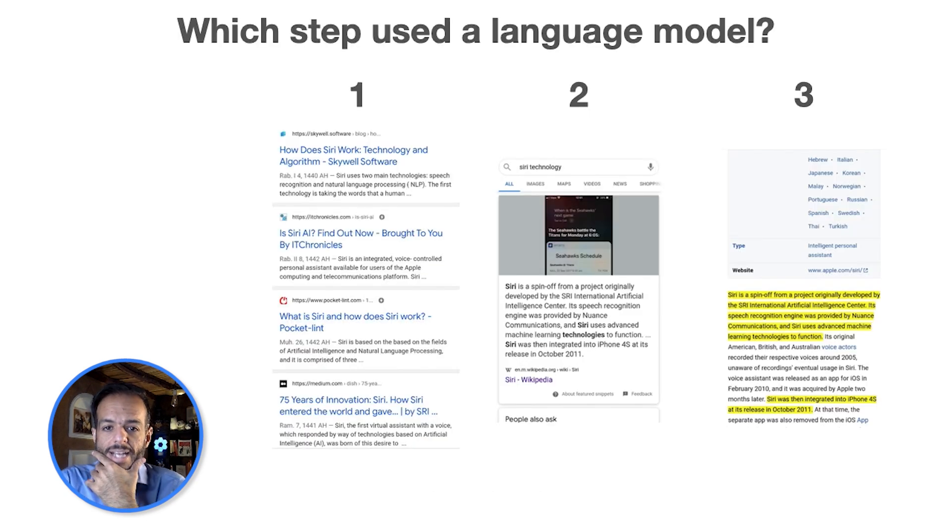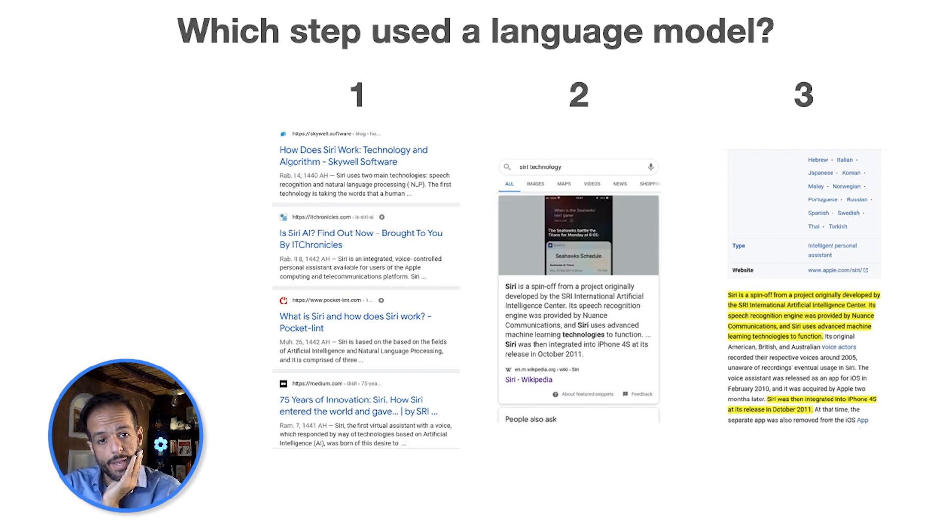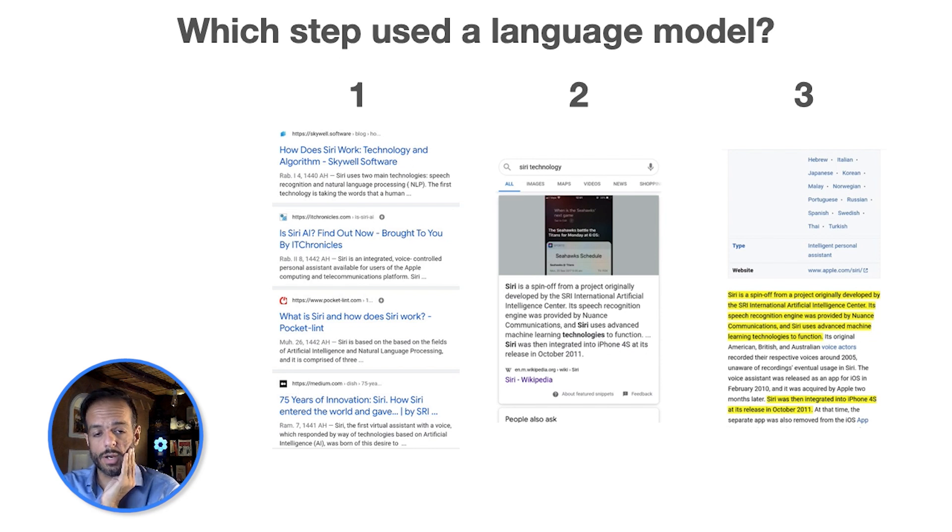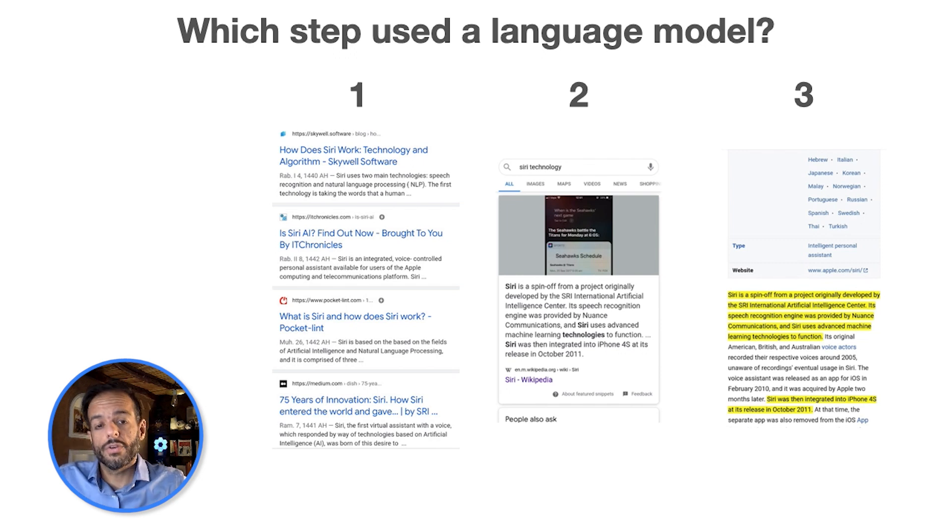I ask people which one of these used something like BERT, which one of these steps, and in fact all of them have used BERT. BERT is now powering almost every query in the English language and a lot of other languages as well.